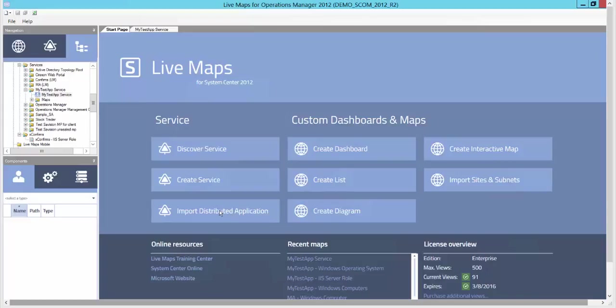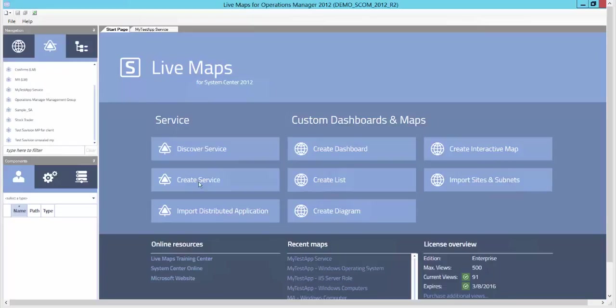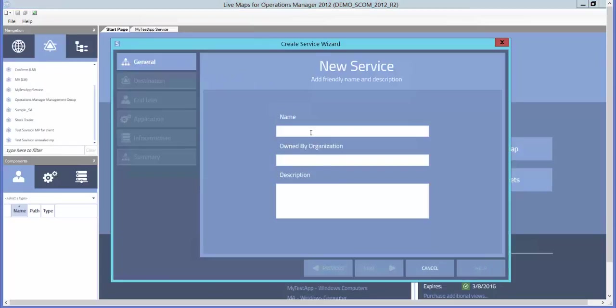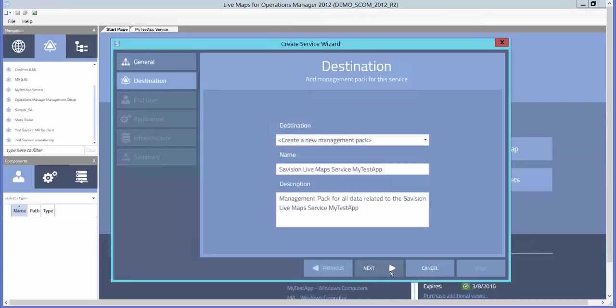When importing a distributed application that's already been created in Operations Manager, you also have the ability to maintain a live sync connection between the distributed application in Operations Manager and the service in Live Maps. For this demonstration, I'll use the Create Service wizard and store the customizations in a new management pack.